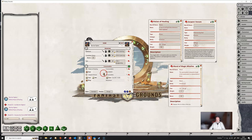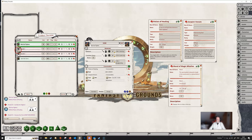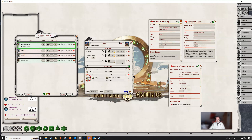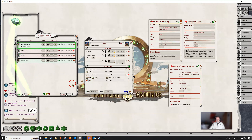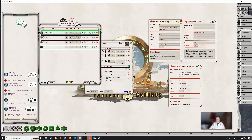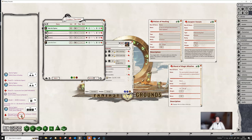So if we go to our combat tracker and Bob targets bandit number one and clicks the cast button, the bandit automatically makes a saving throw. We then click on the damage and the correct damage will be applied. The bandit actually succeeded in the save — Bob rolled eight for damage and you can see four points of damage was done to the bandit, because he succeeded in his saving throw and takes half damage. Fantasy Grounds handled all that automatically for us.